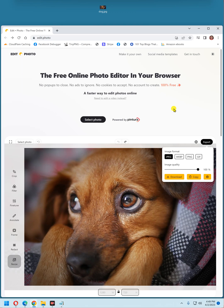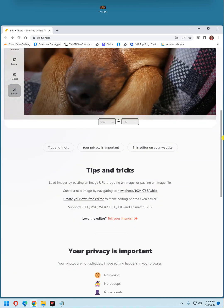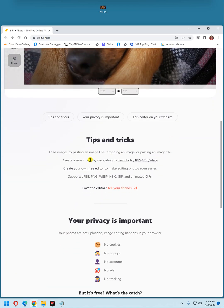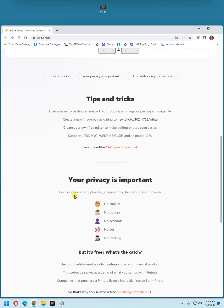And that's pretty much it. I really like this little photo editor. It's free. It's completely private. Like I said, your photos are not uploaded. Image editing happens in your browser. No cookies. No pop-ups. No accounts. No ads. No tracking.